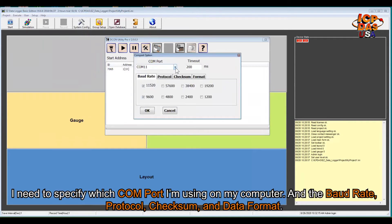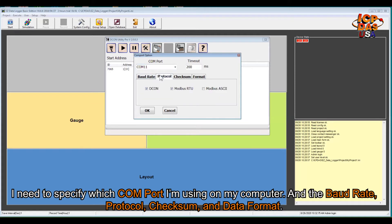I need to specify which COM port is already using on my computer and the baud rate, protocol, checksum, and data formats.